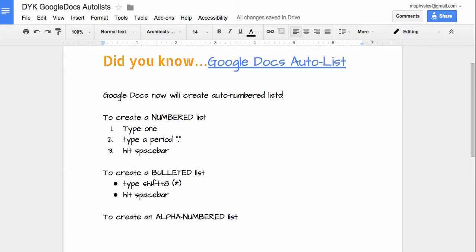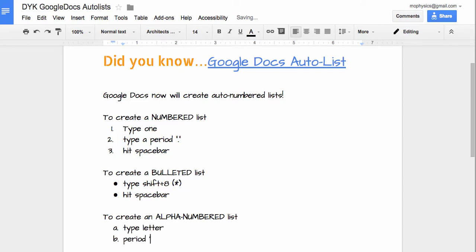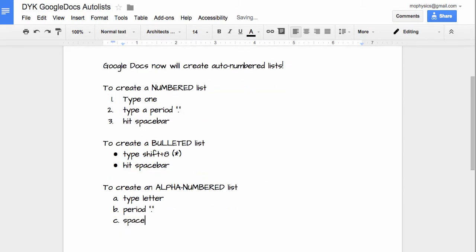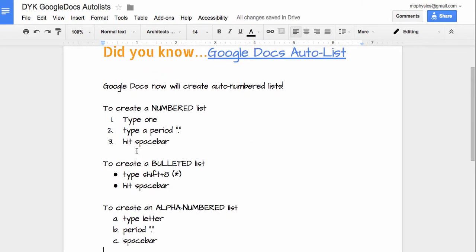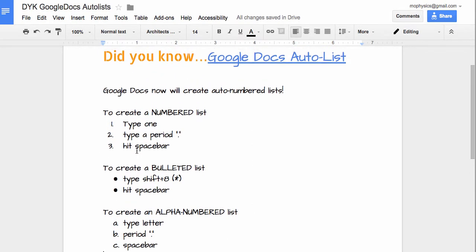If you want to do an alpha numbered list, type the letter with a period and spacebar. It's as simple as that — Google Docs will do an auto numbered list.